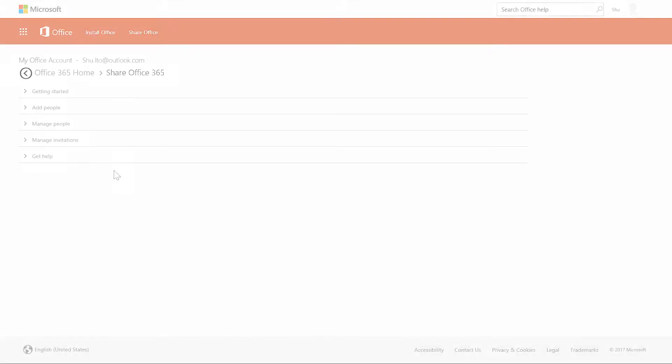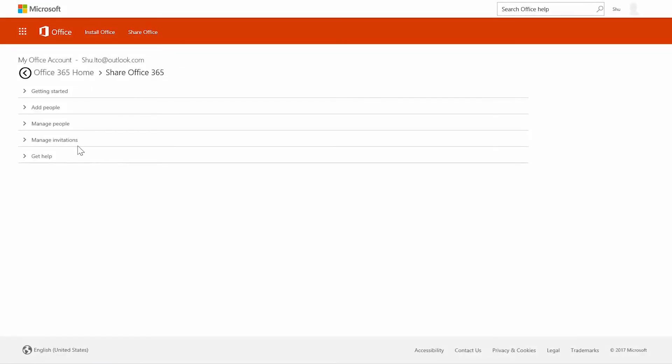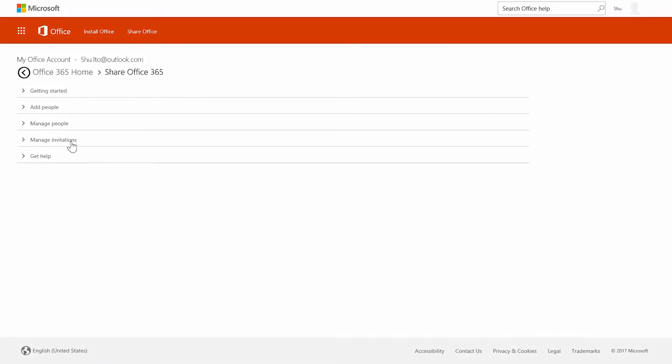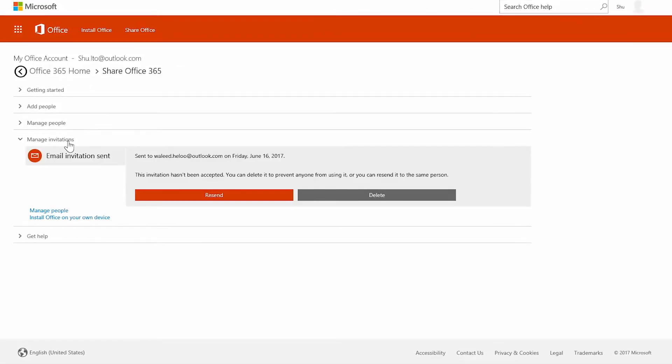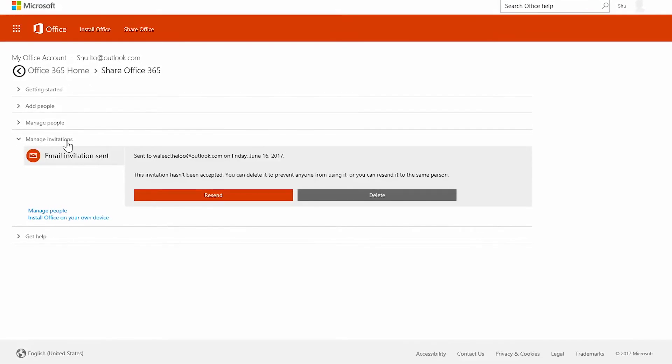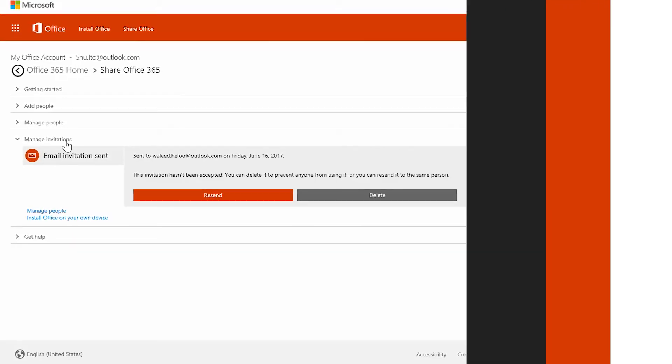Need to remind yourself of who you sent invitations to? You can do that by going to the manage invitations section.